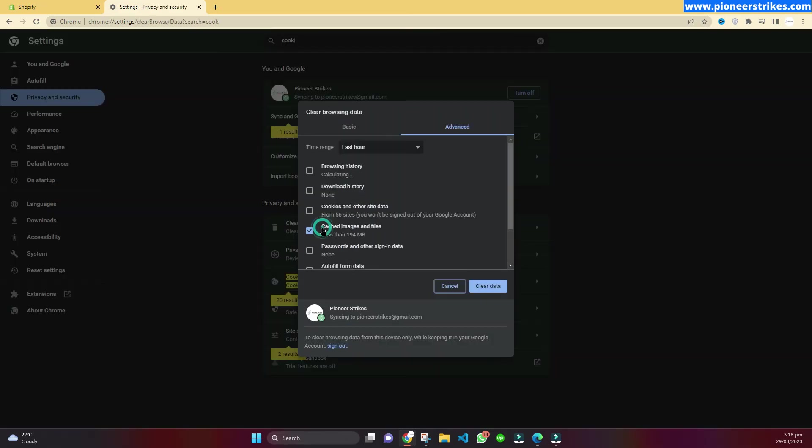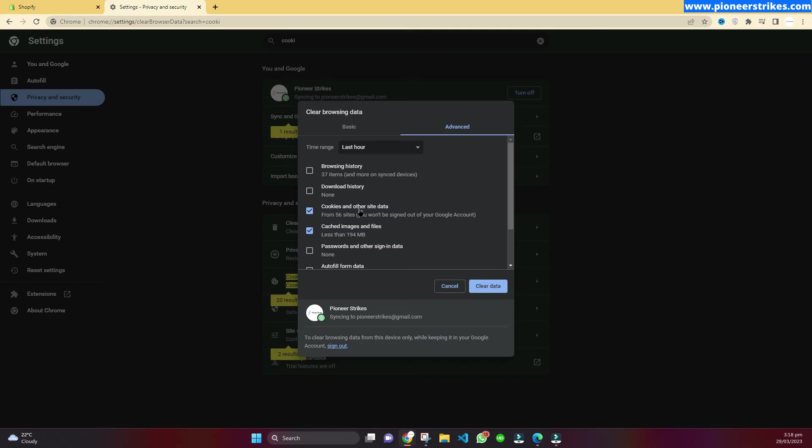Here you can clear the cached images and files and the cookies. Once you do that your error will be solved. You can click on clear data and if there is still an issue you can clear all time data and then it will be fixed.